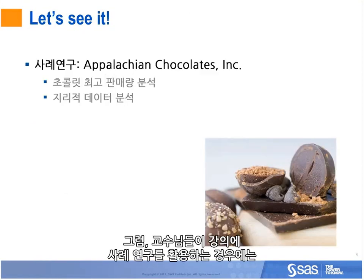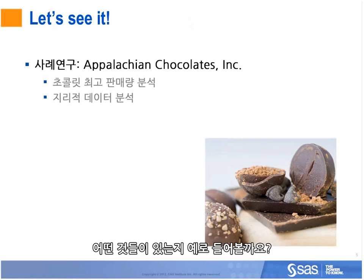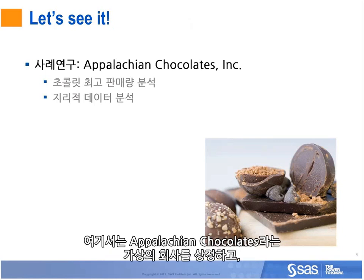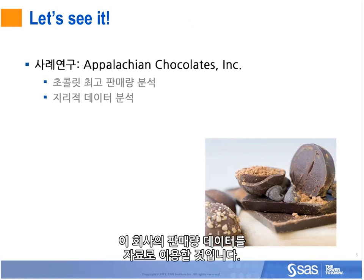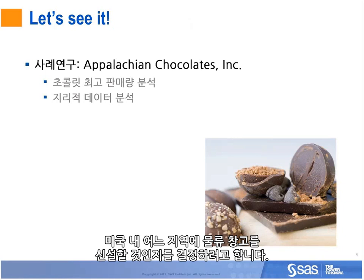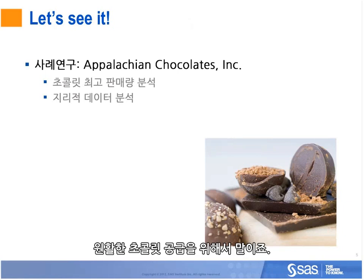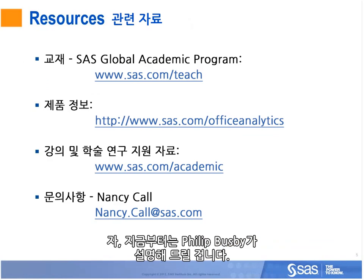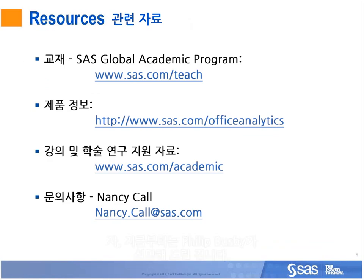We realize the desire for professors to teach with case studies. We will use sales data from a fictional company called Appalachian Chocolates. The example will be an analysis of the top chocolate sales by region to determine where a new warehouse should be located in the United States to keep up with demand. So, Philip, all to you.